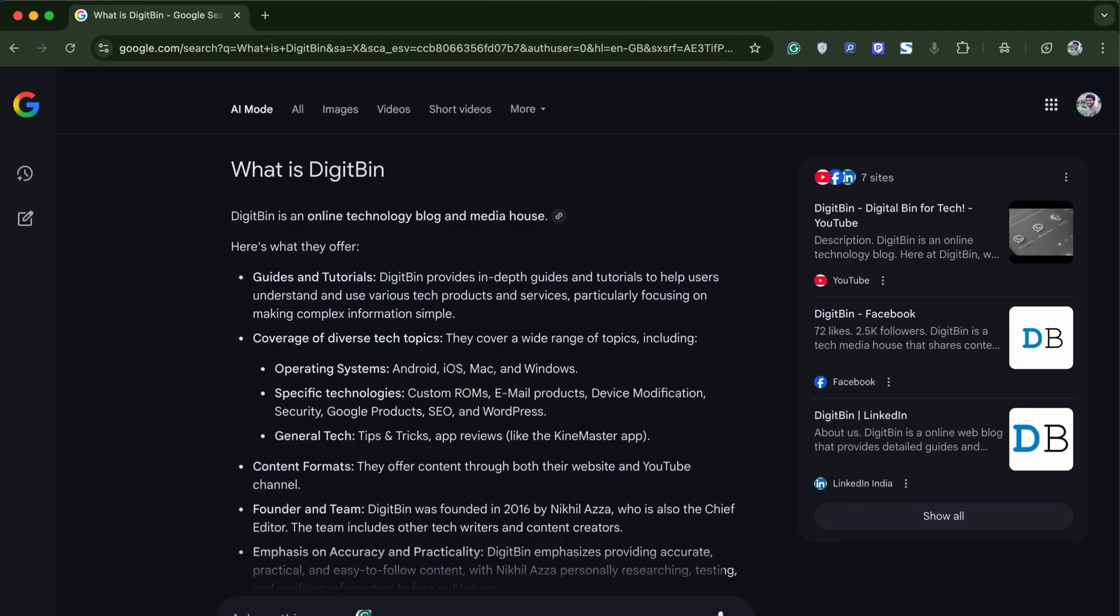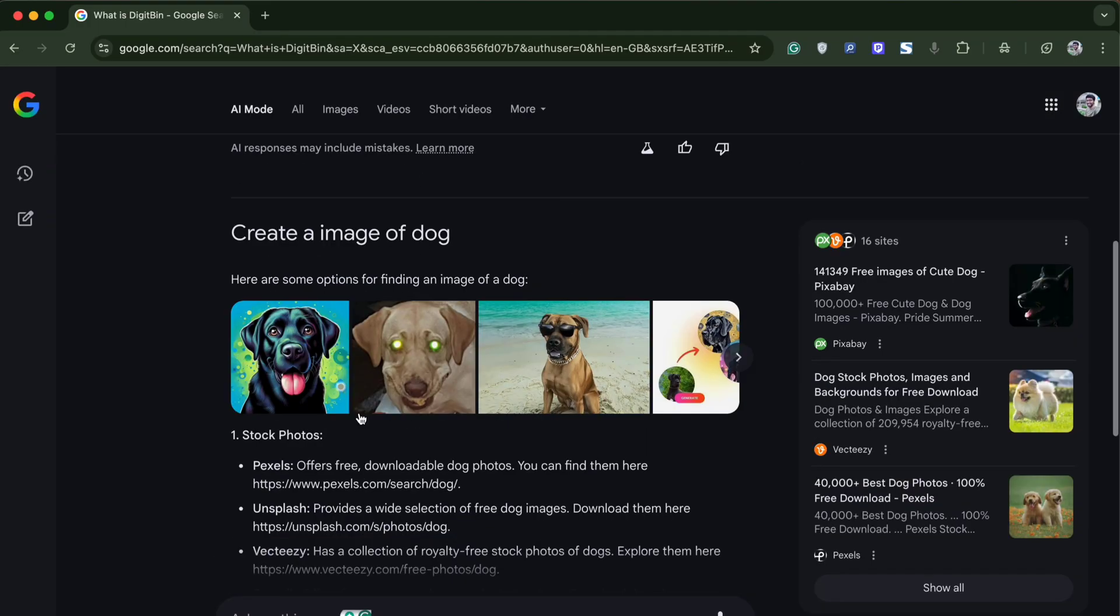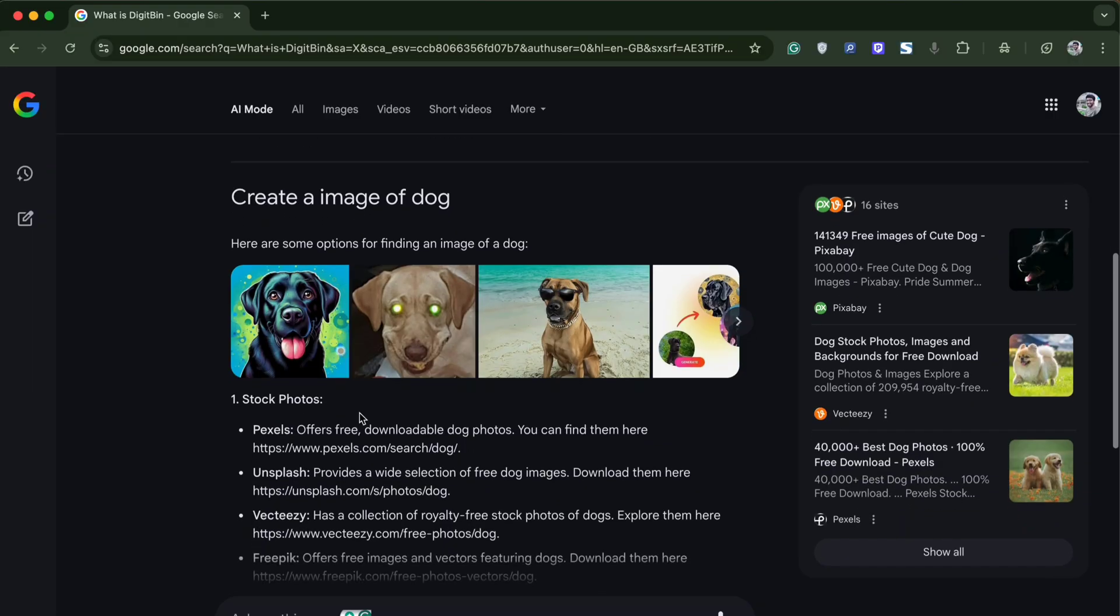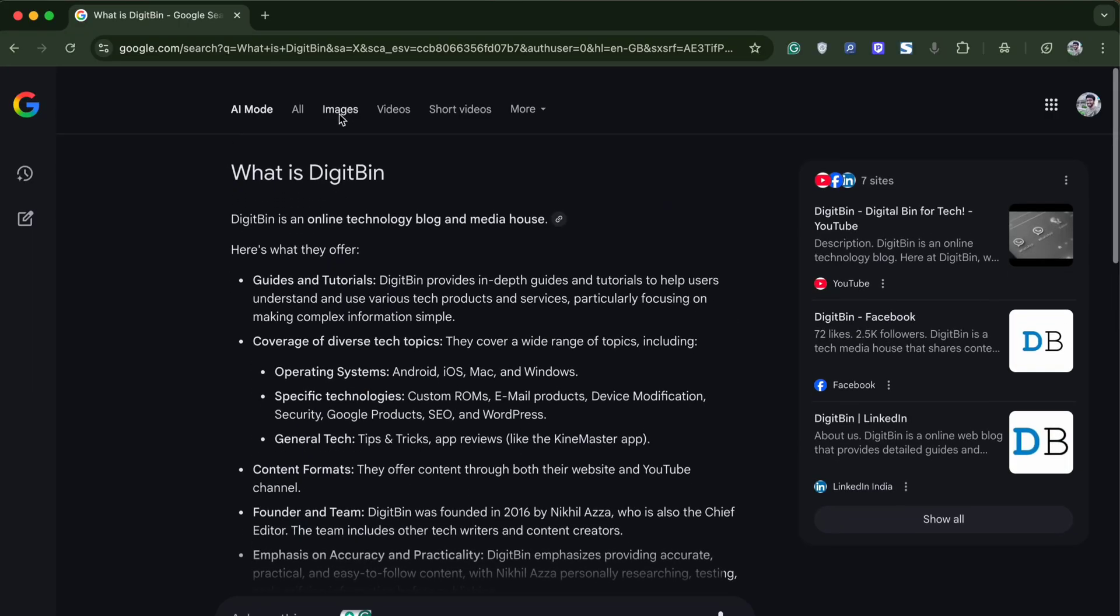So this is how you can enable and access Google's latest AI mode option on your desktop browser.